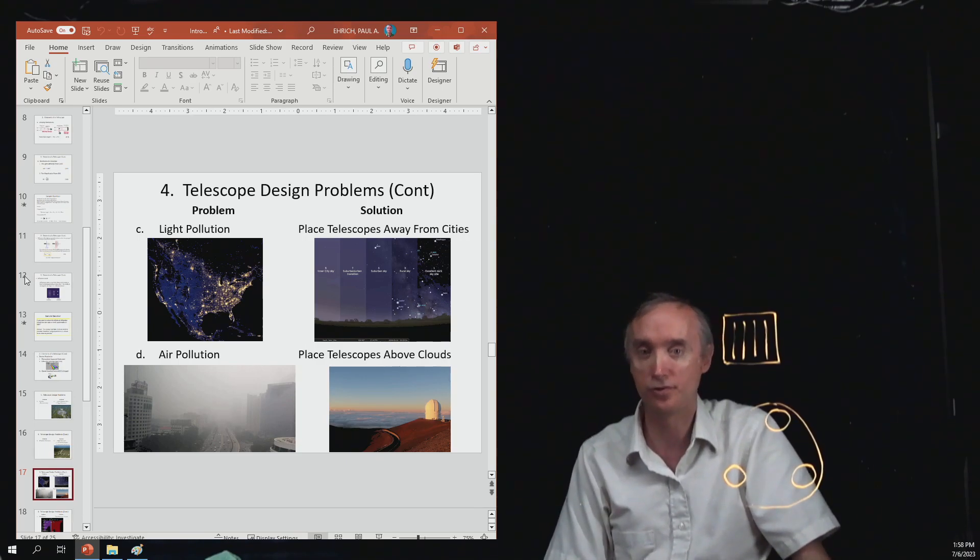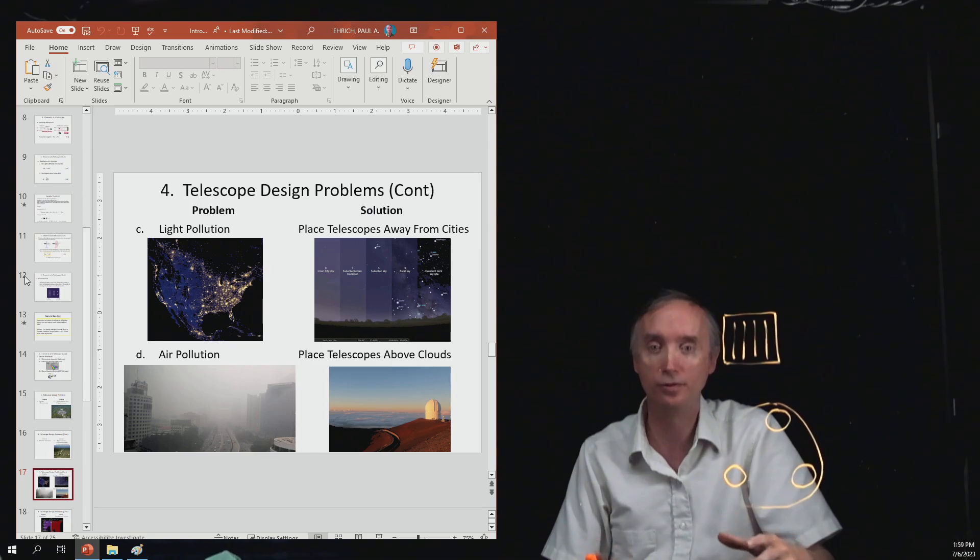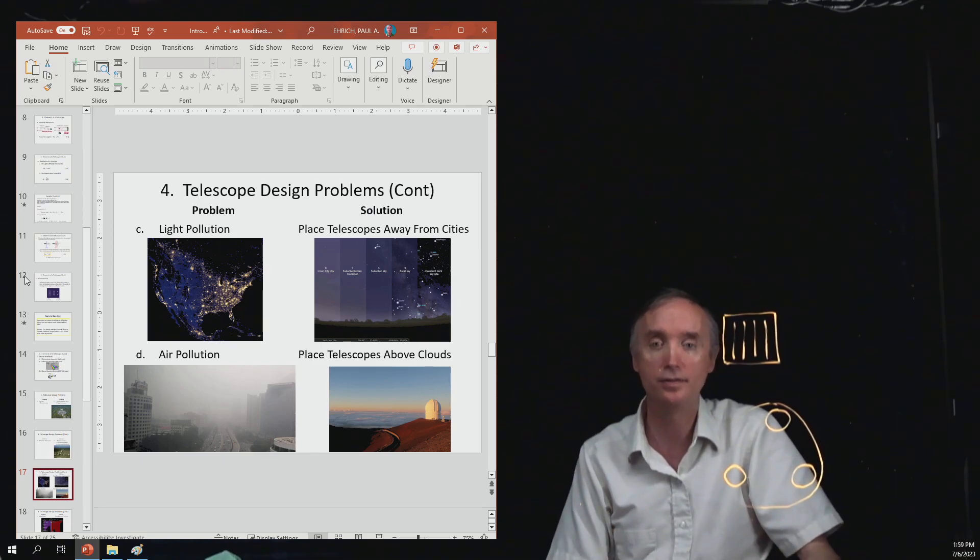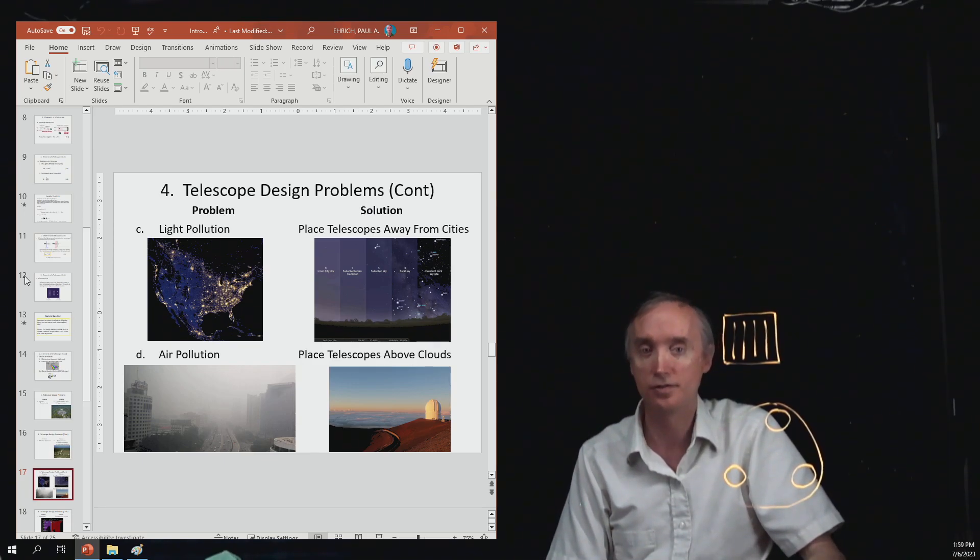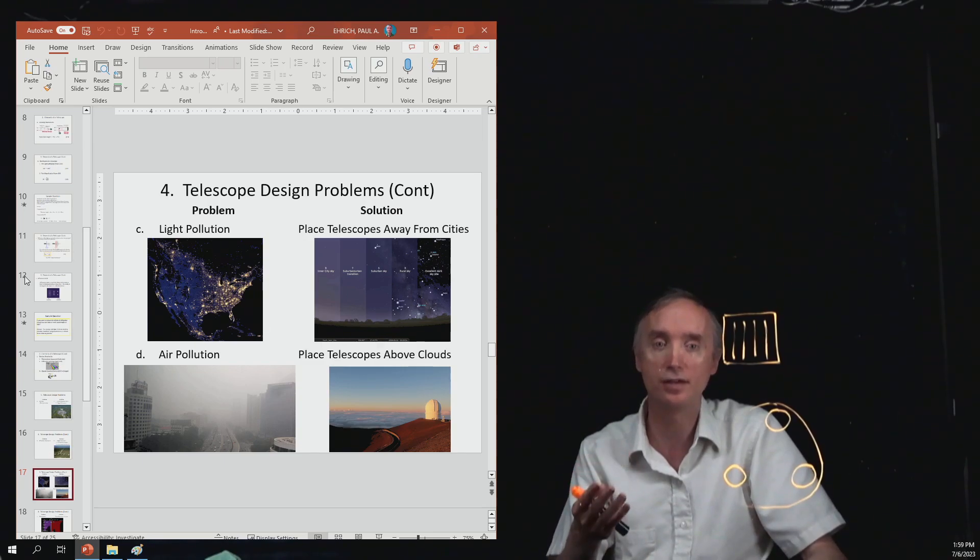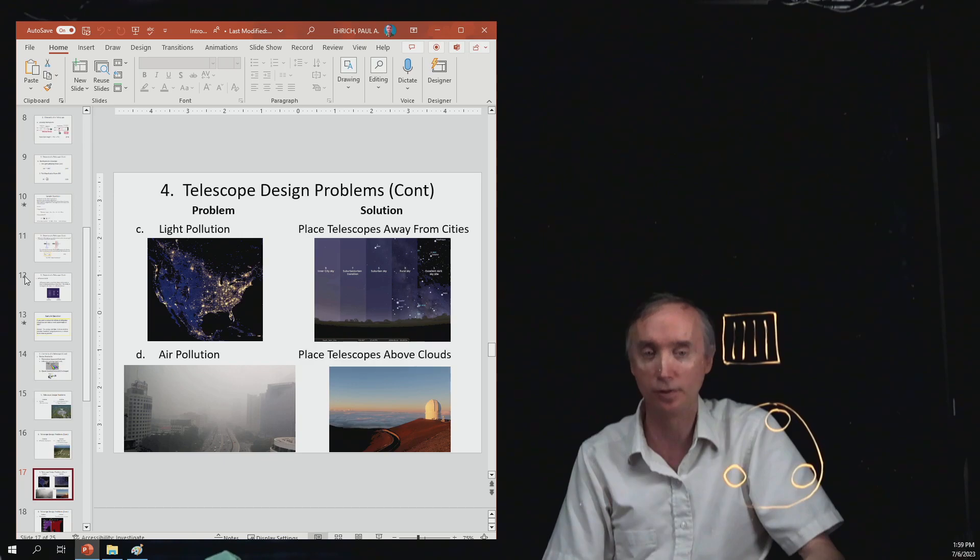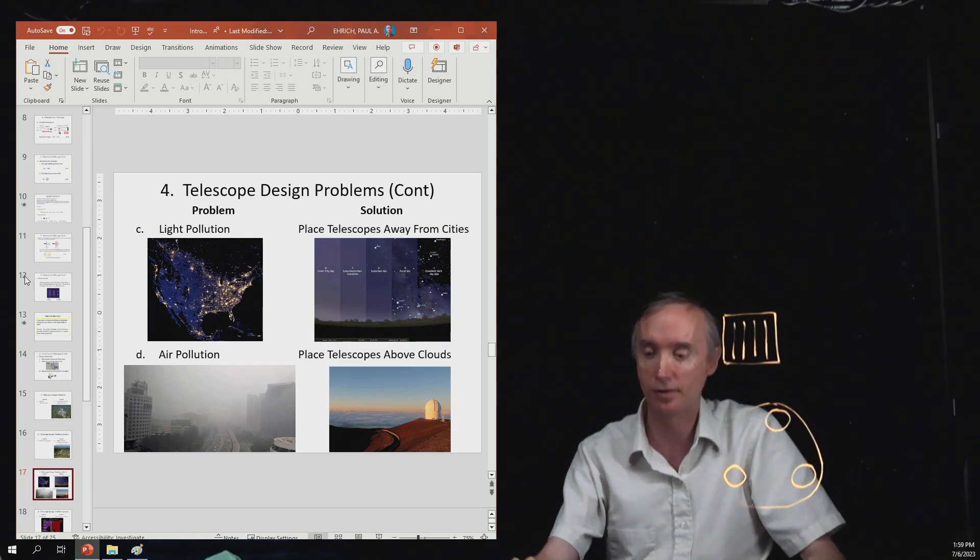Then you also have air pollution. And so dust and air pollutants can dim the light that the star gives. So the best place to do it is to take your telescope, put it above the clouds, put it above the pollution where you can see things better.